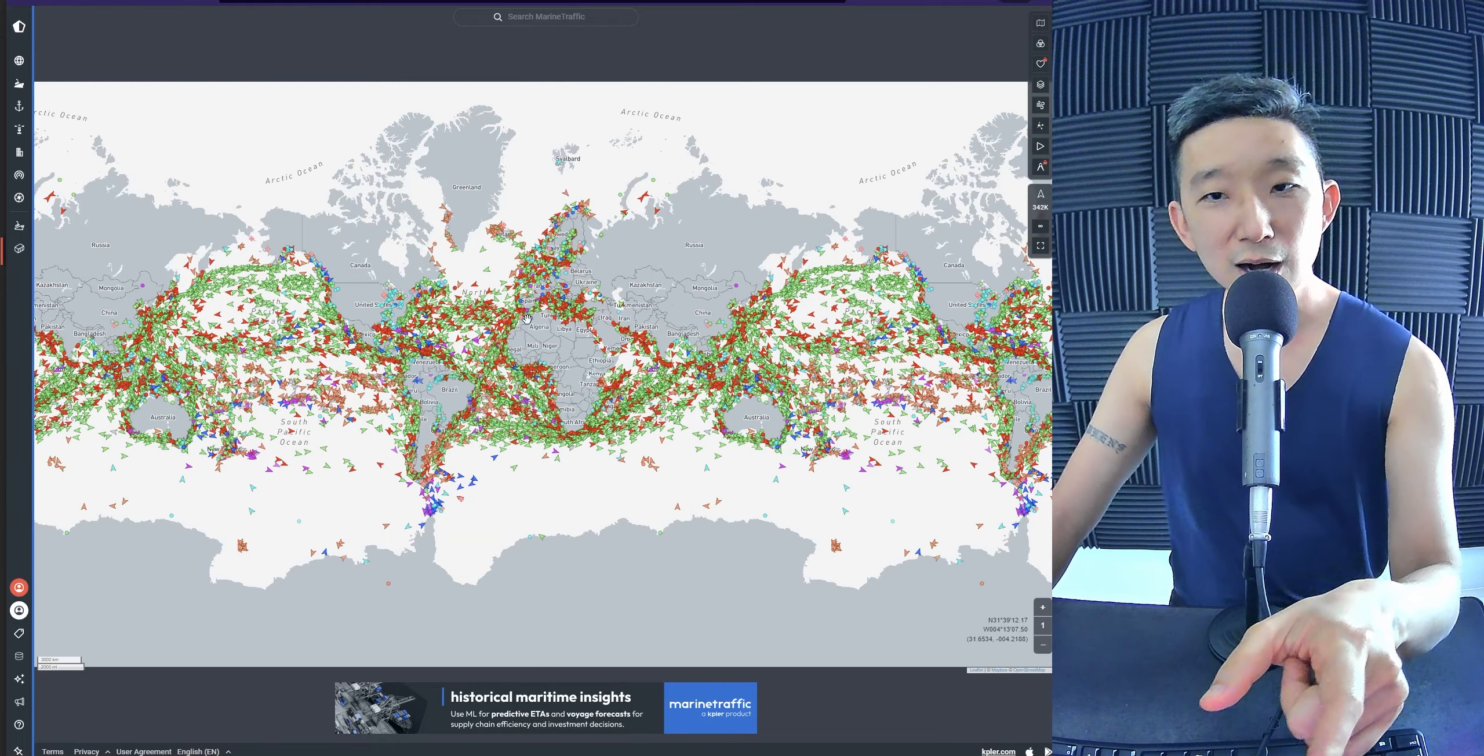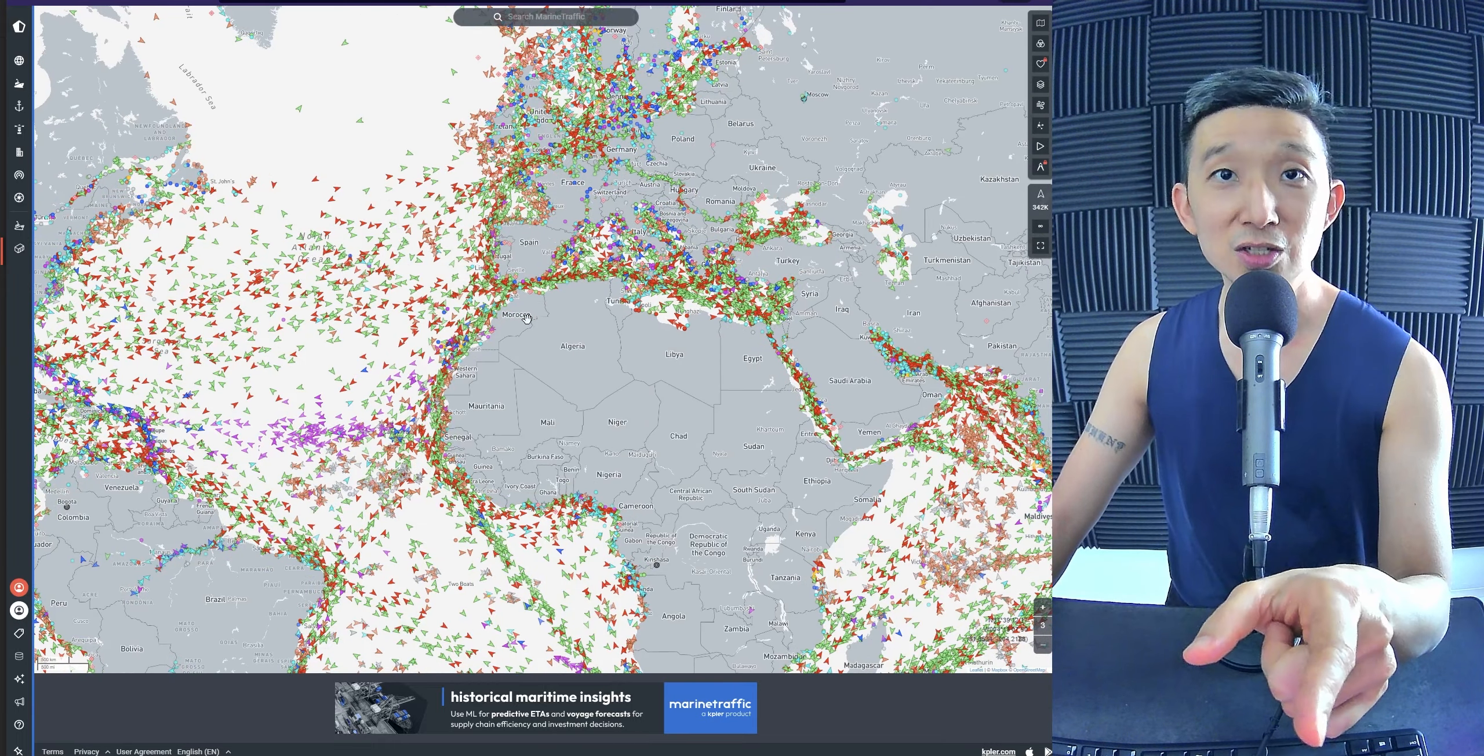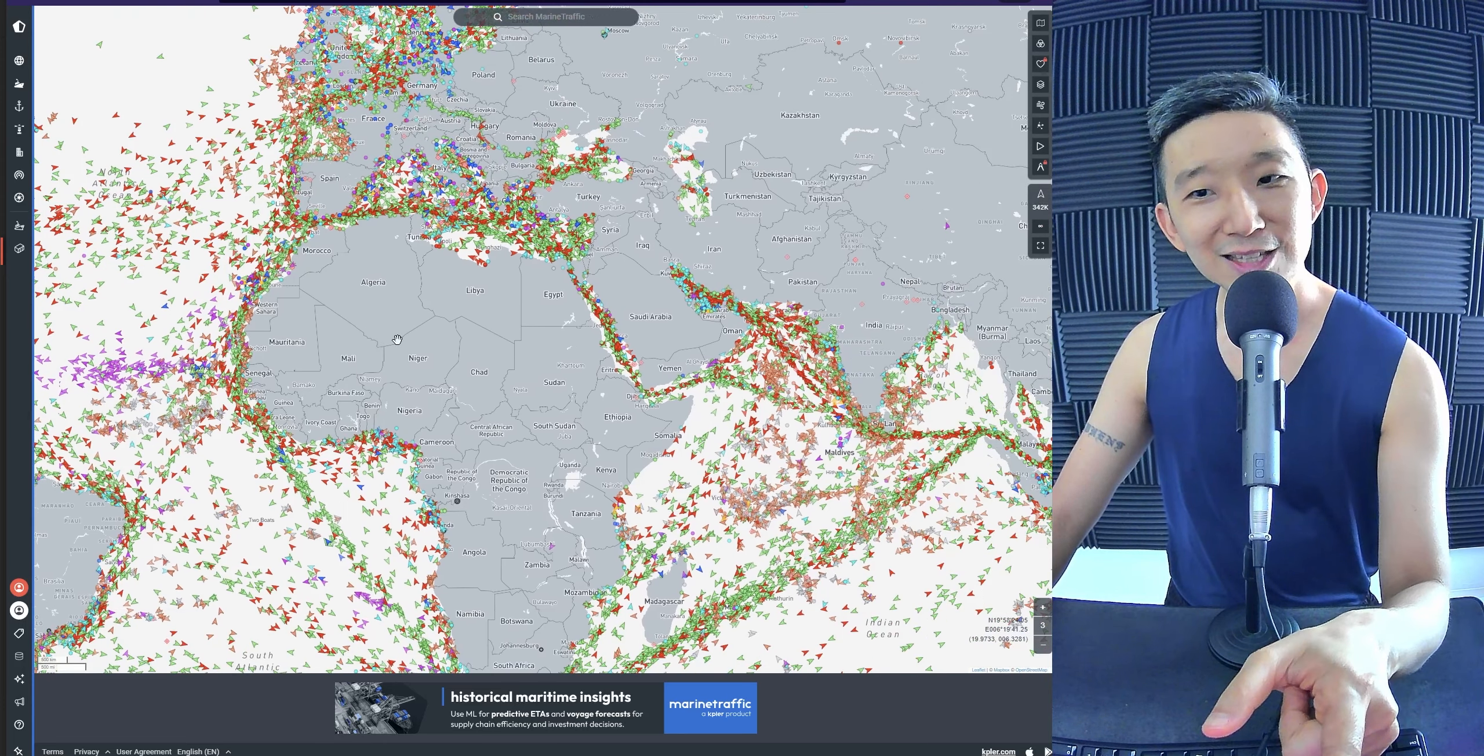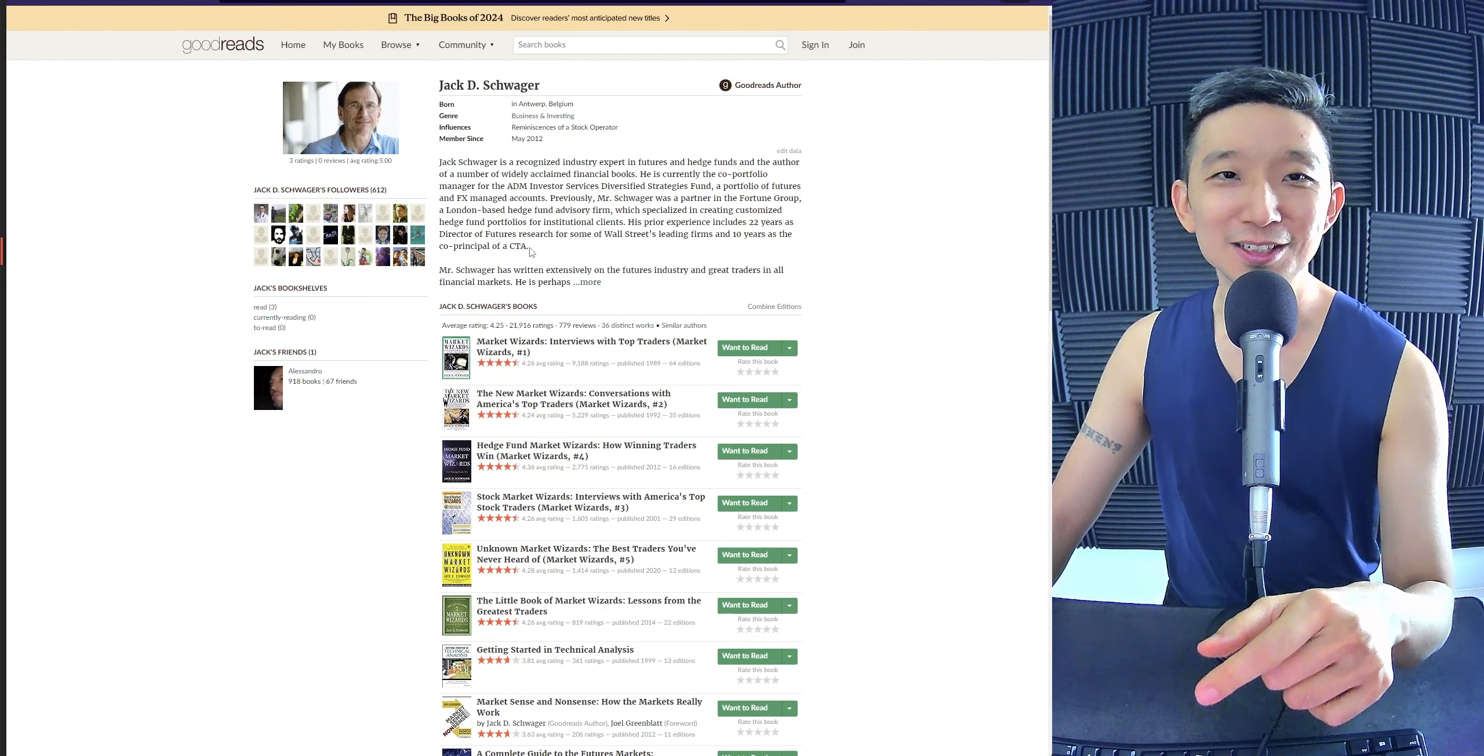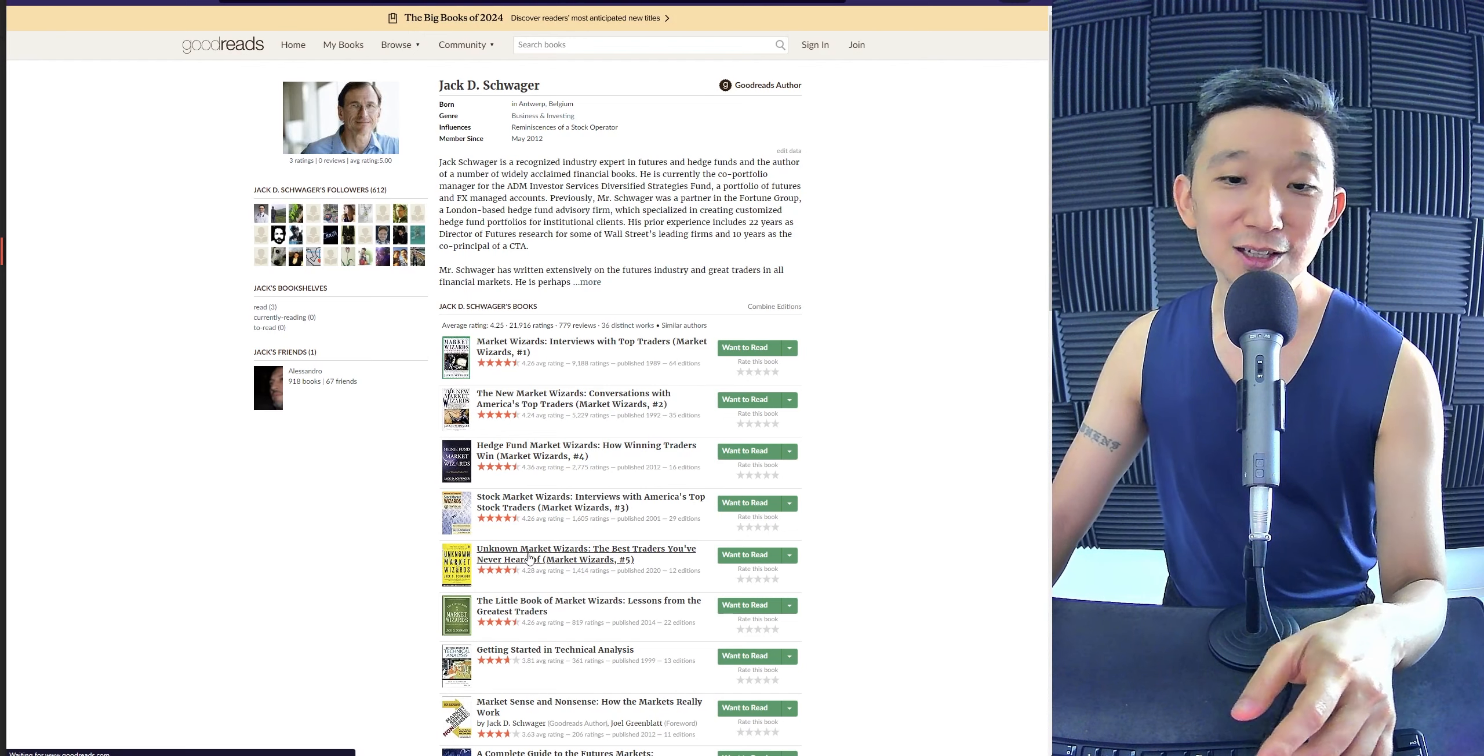I'm like, what? And that was his edge. And he made a lot of money doing that. So, I'm like, what? It's so interesting. So, you can find a lot of unknown market wizards.